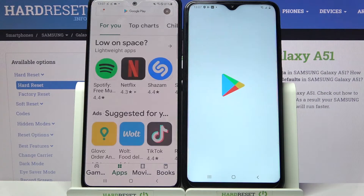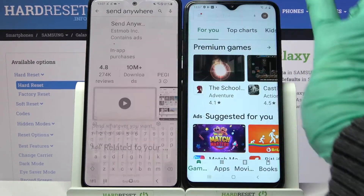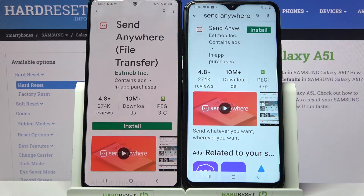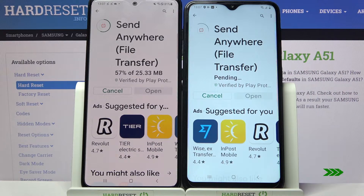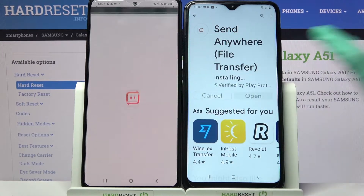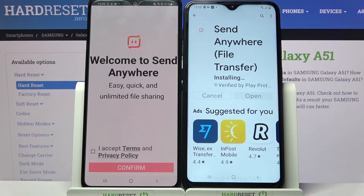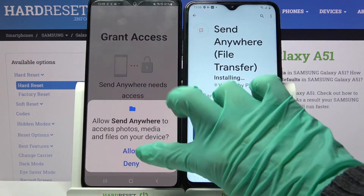First of all, you need to go into the Play Store on both smartphones. Then click on the search bar, type Send Anywhere, and download this free app from this developer. Then open it, click I accept, confirm, continue, and allow.